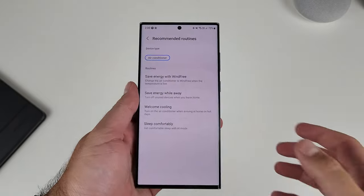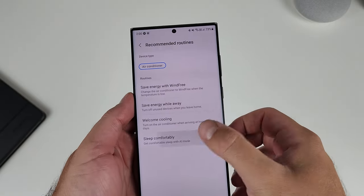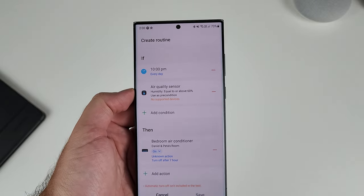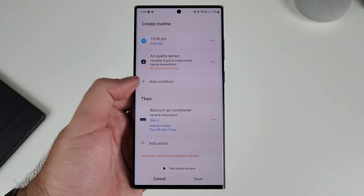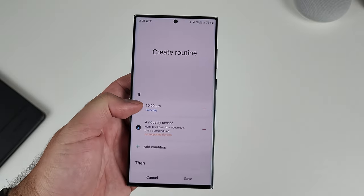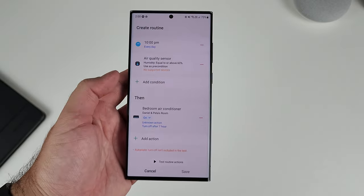Within the air conditioner, there are example routines where if the sensor detects a certain temperature or humidity level, it will activate the air conditioner within a specific time period — after 10 PM, for example — and it will stay on for seven hours while you're asleep, then turn back off. That is straight automation. You don't have to lift a finger after you've set it up.